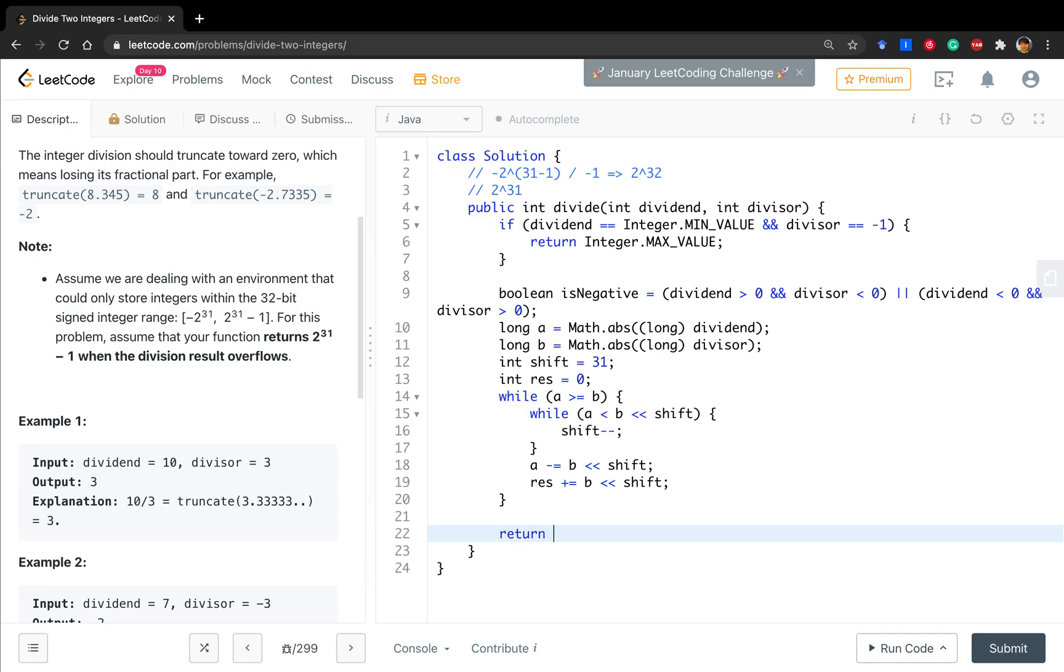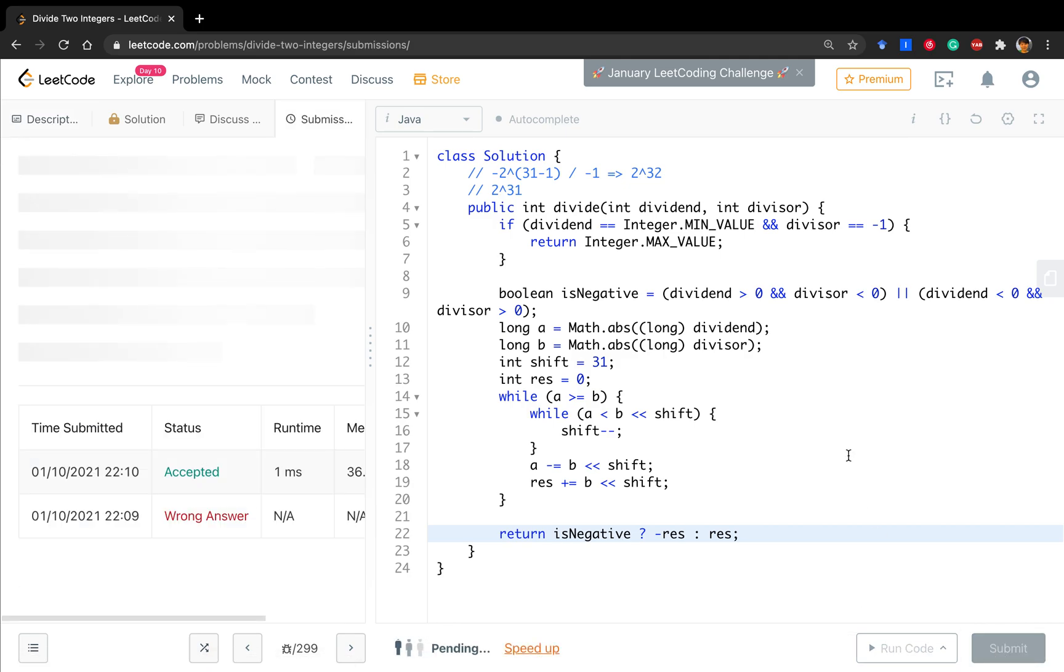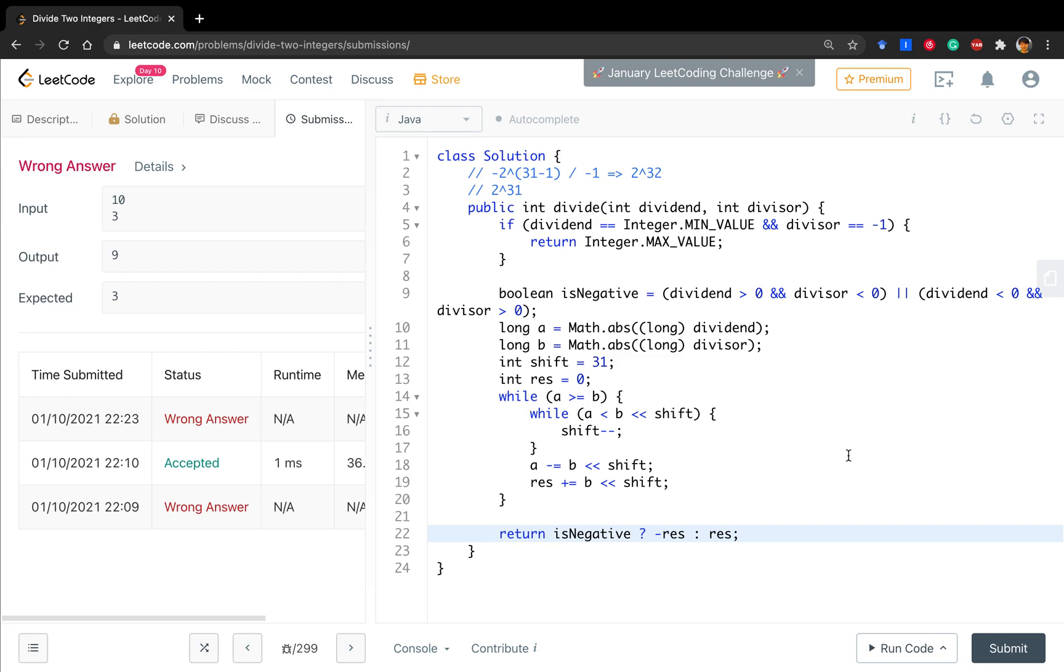Okay, in the end, if it's negative, we return negative result, otherwise we return result. Okay, let's see what happened.